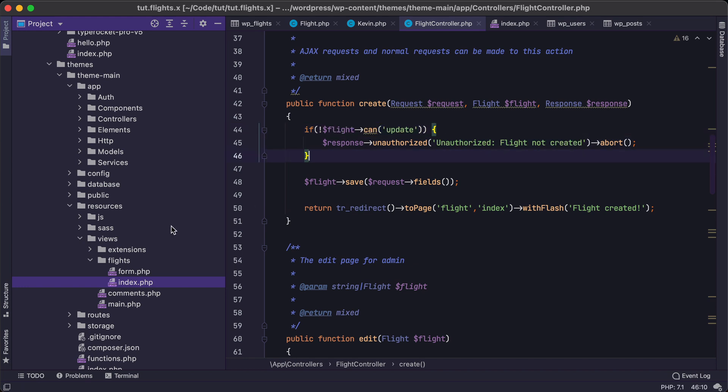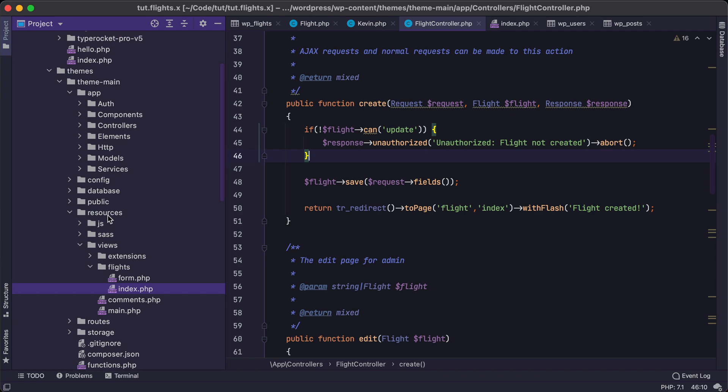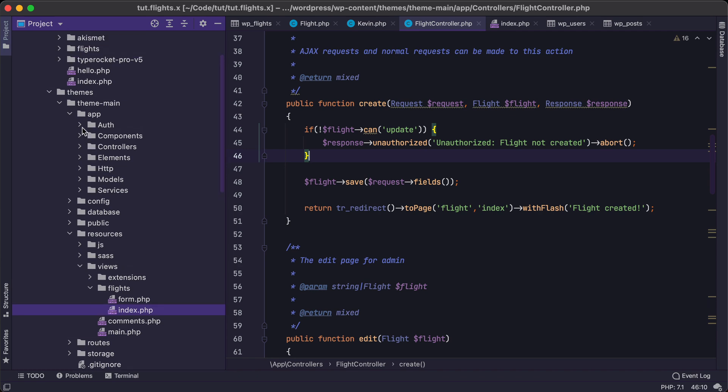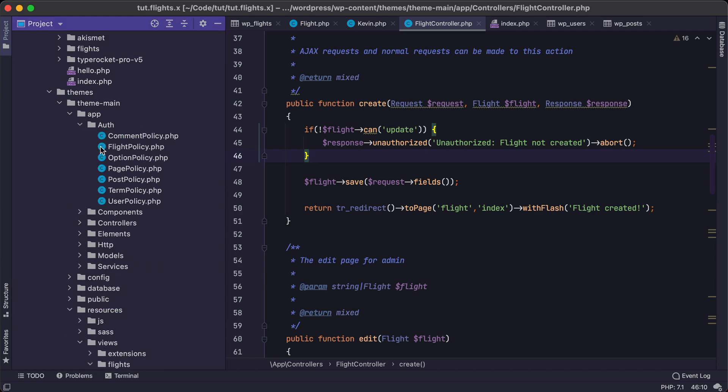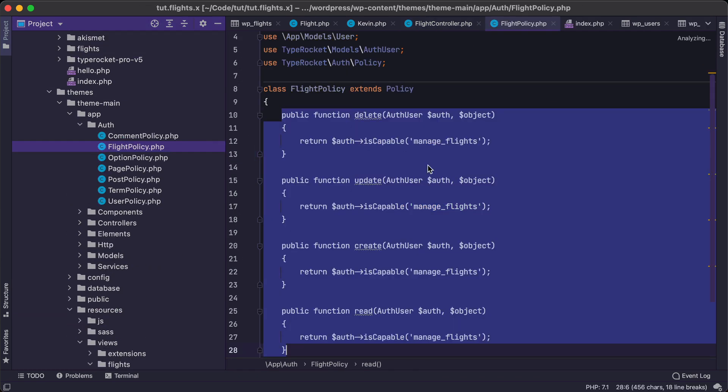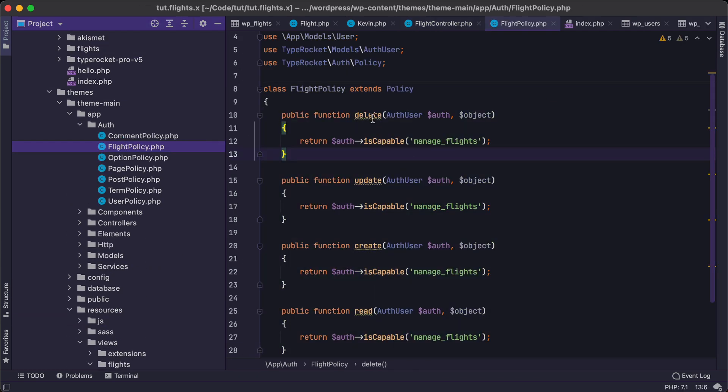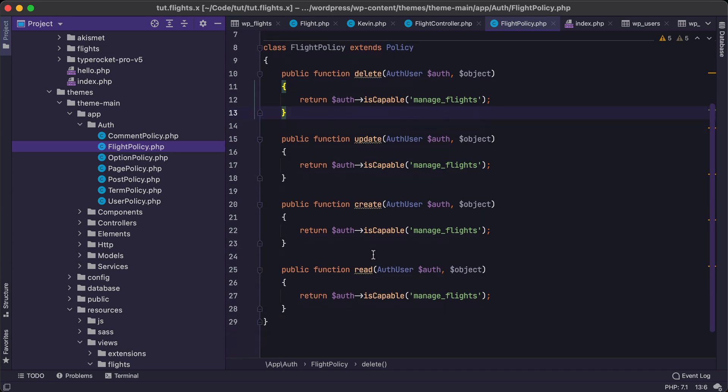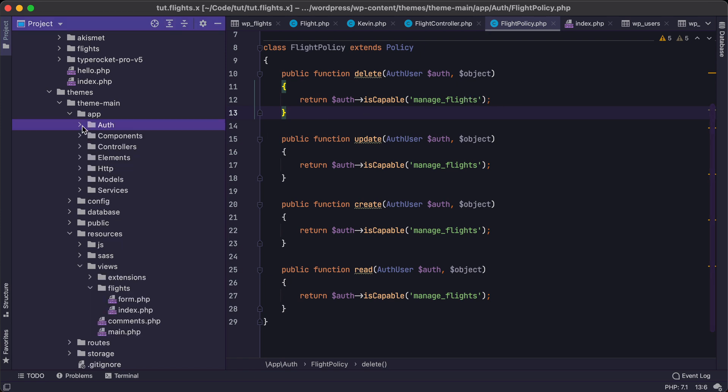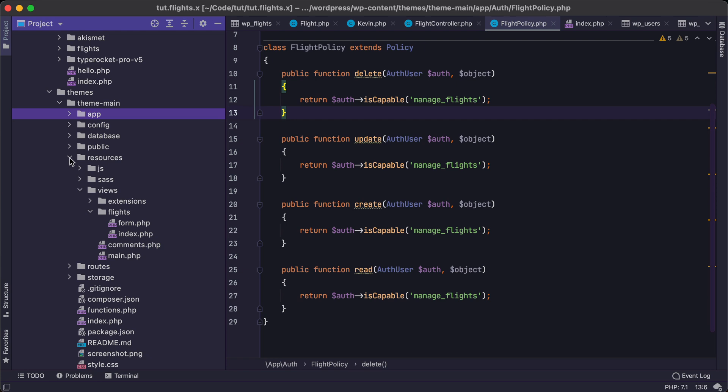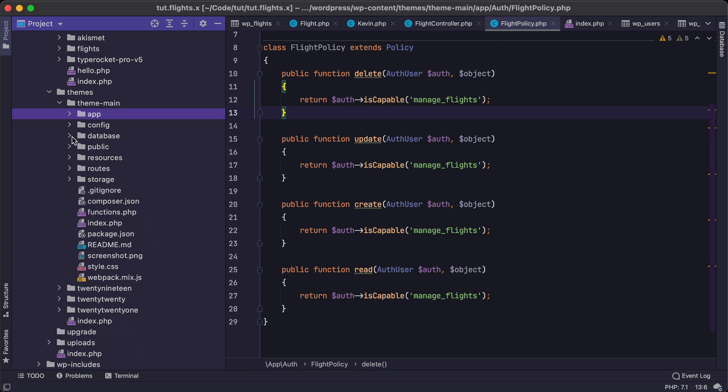And those policies would happen in this auth folder where we can have essentially different types of authorization for different users that have particular capabilities within WordPress. So we'll be doing that as well in this tutorial series.